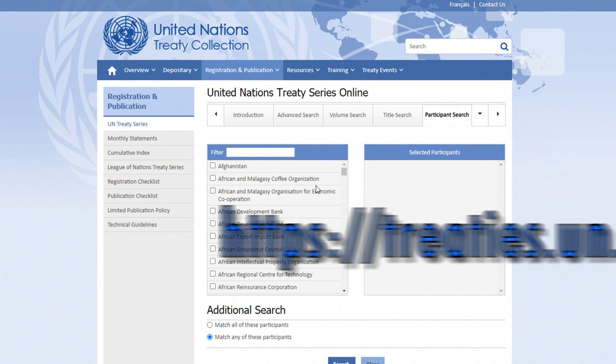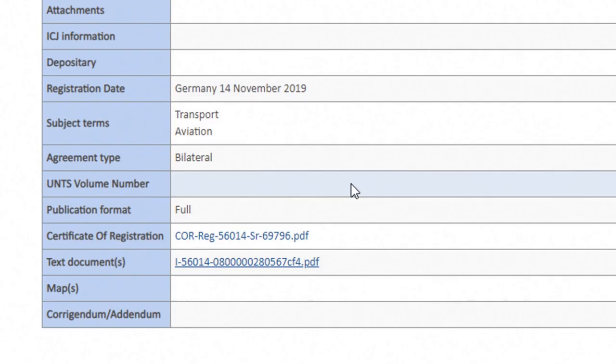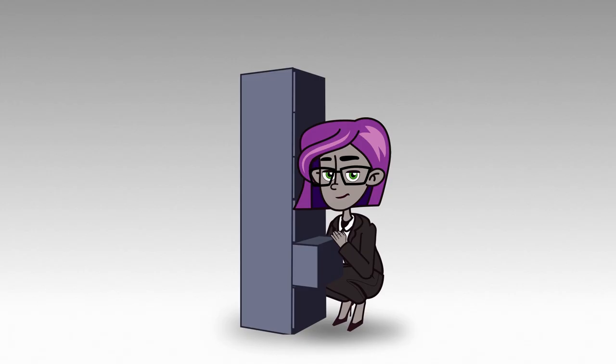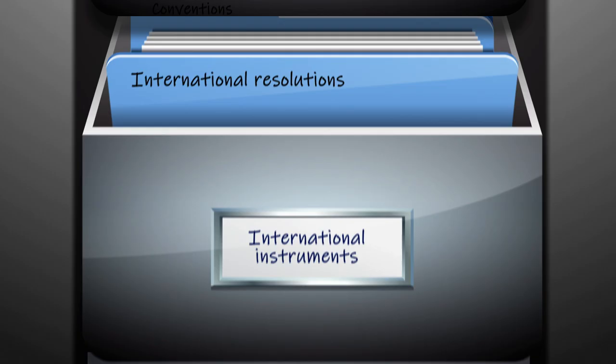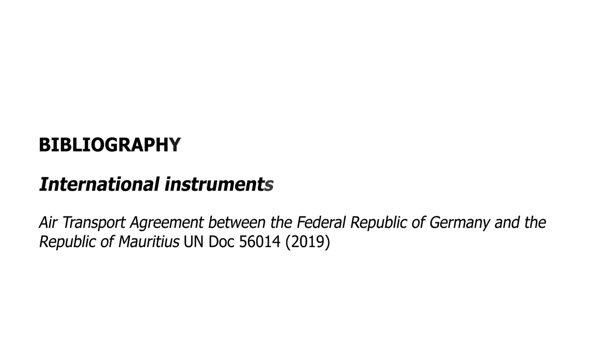Such instruments must be registered at the United Nations and they are numbered in order of registration in volumes of the UN Treaty Series, which are available on their website. Thinking of our bibliographic file cabinet, entries for international instruments have their own drawer.